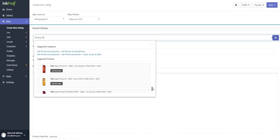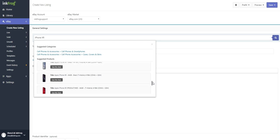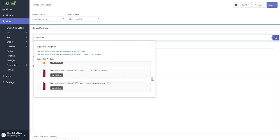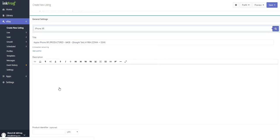Next is suggested products. These are the results we receive from the keywords that match eBay's catalog of products. If there's a result that closely resembles the product, use this item, or simply close this window to continue on with the listing creation without making a catalog selection.